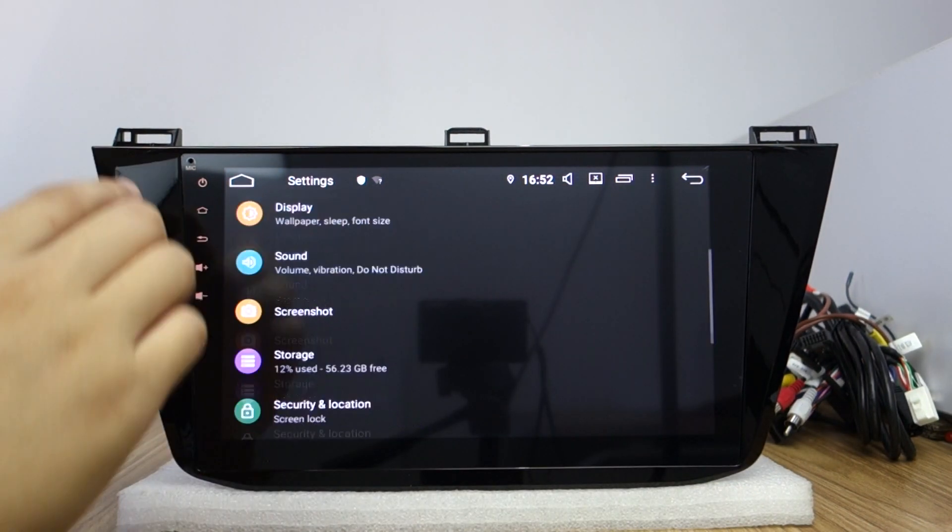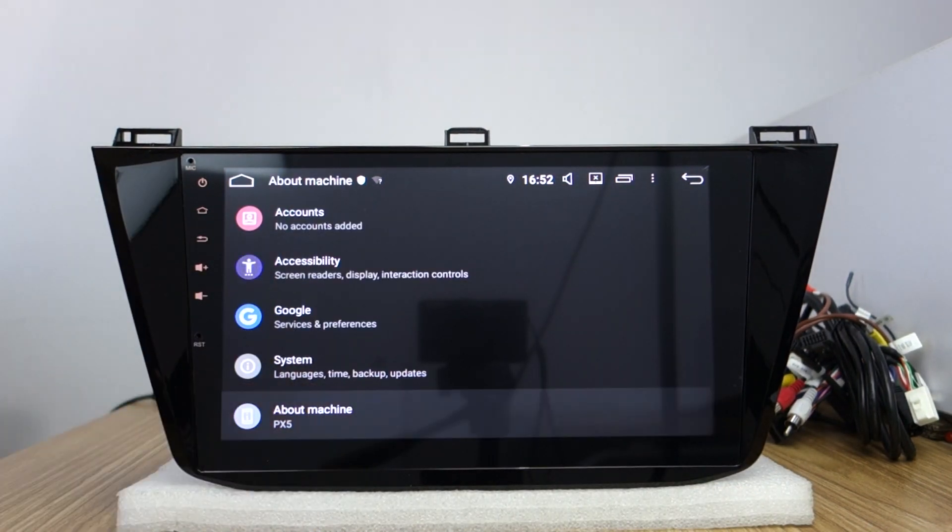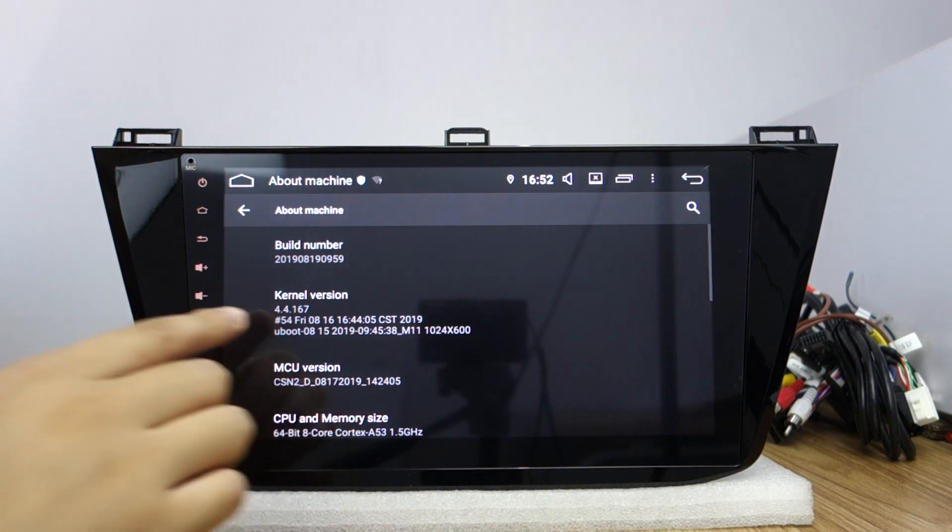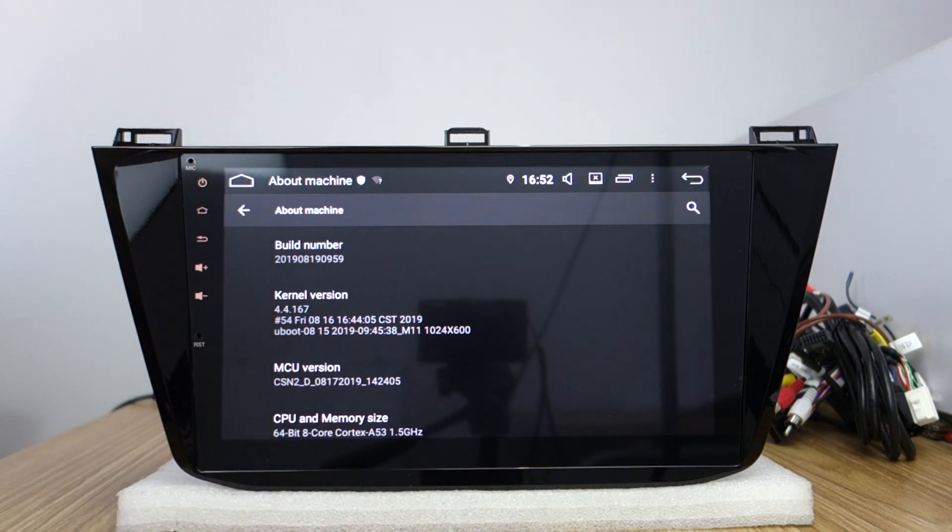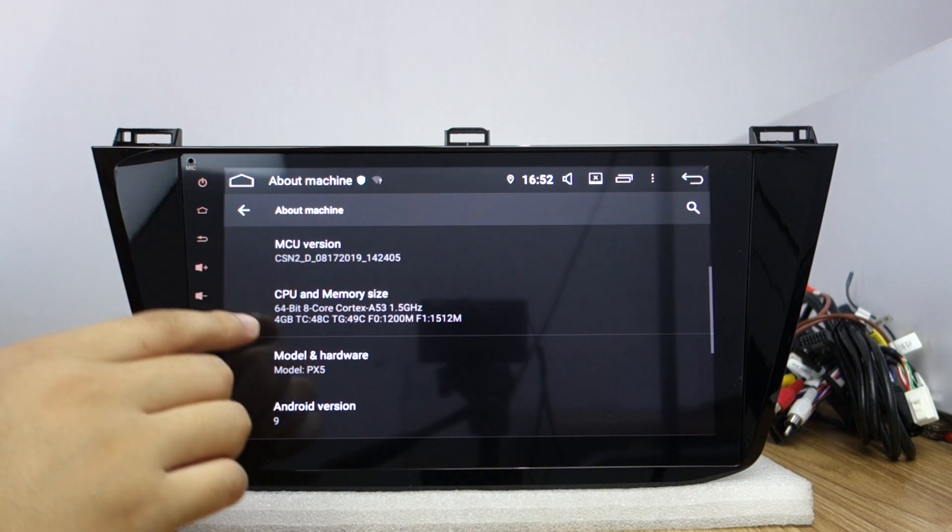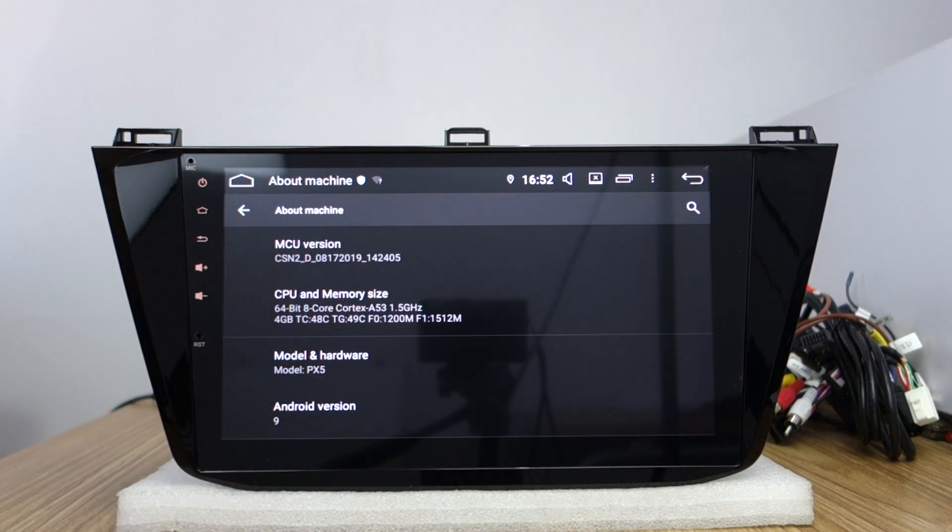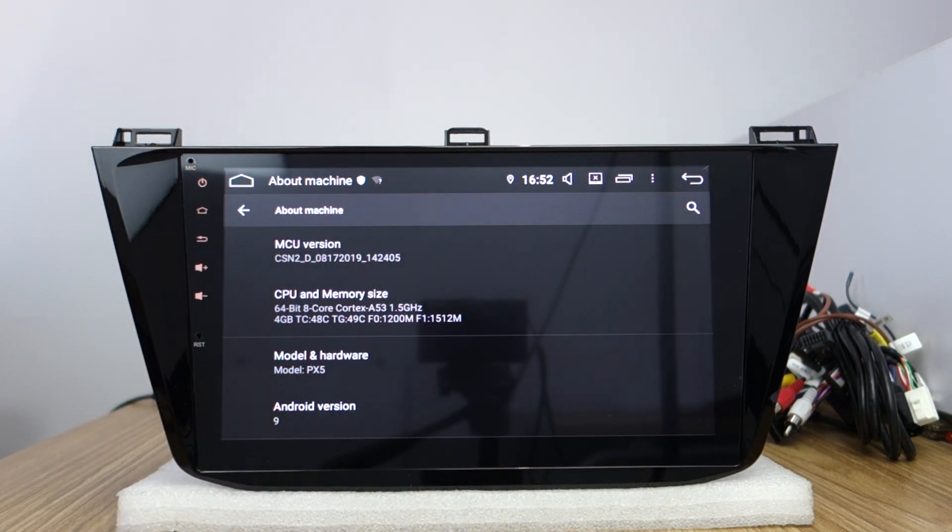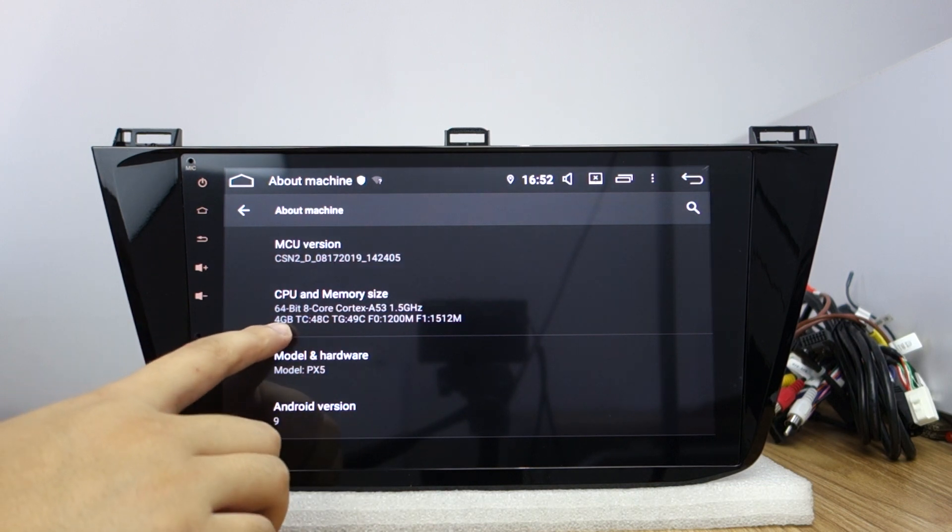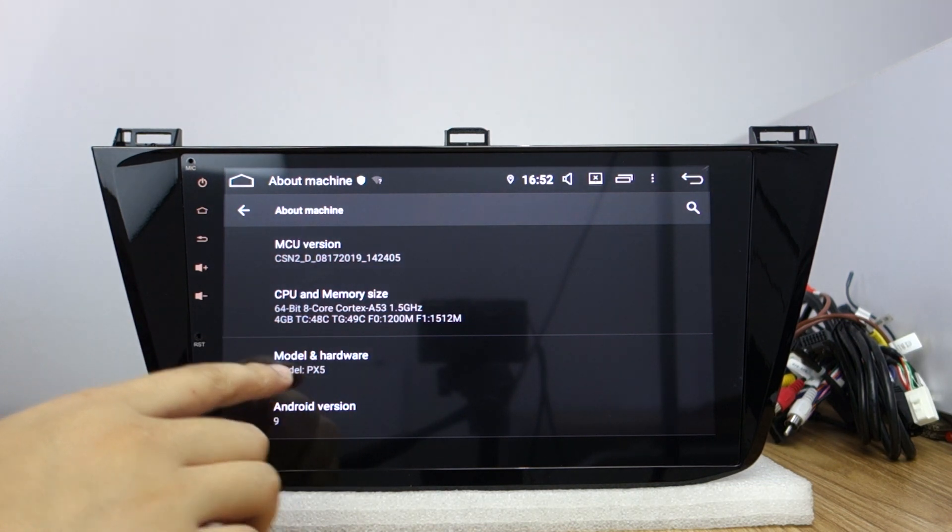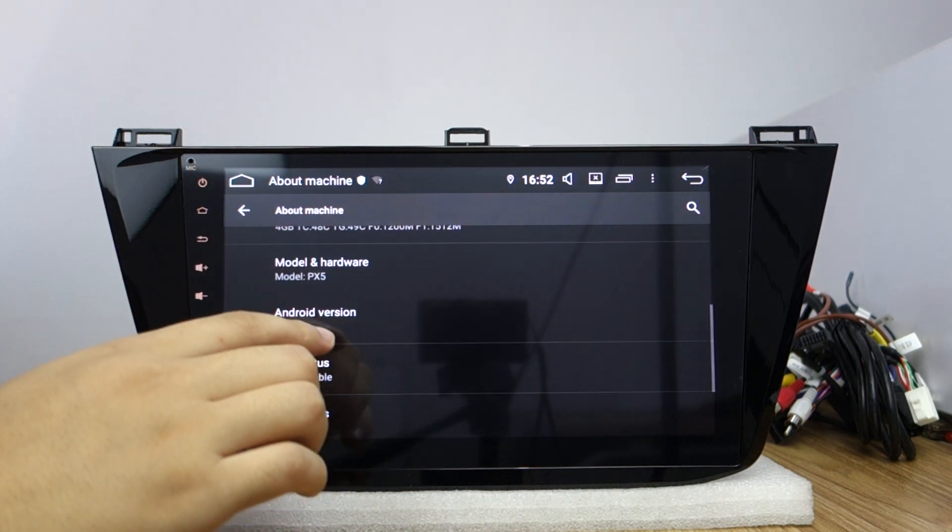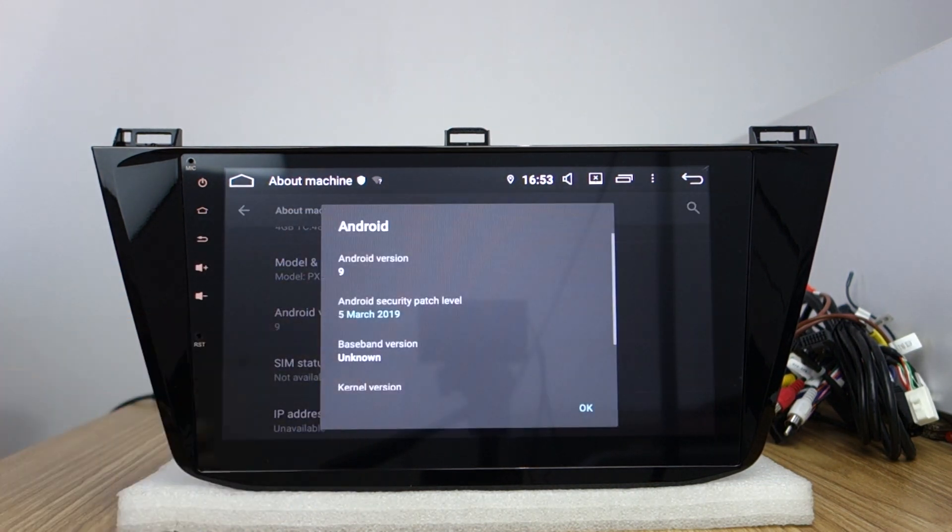Let me check the settings. About machine. You can check the kernel variant, MCU variant, CPU octa-core, memory size 4GB. It's PX5, Android 9 Pie system.